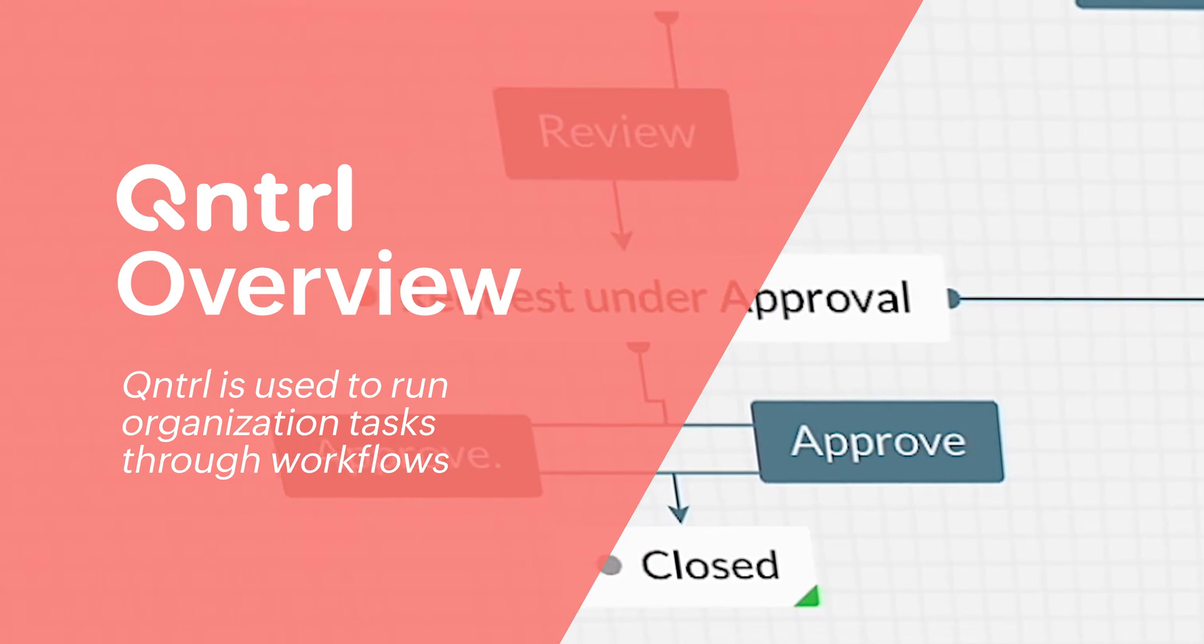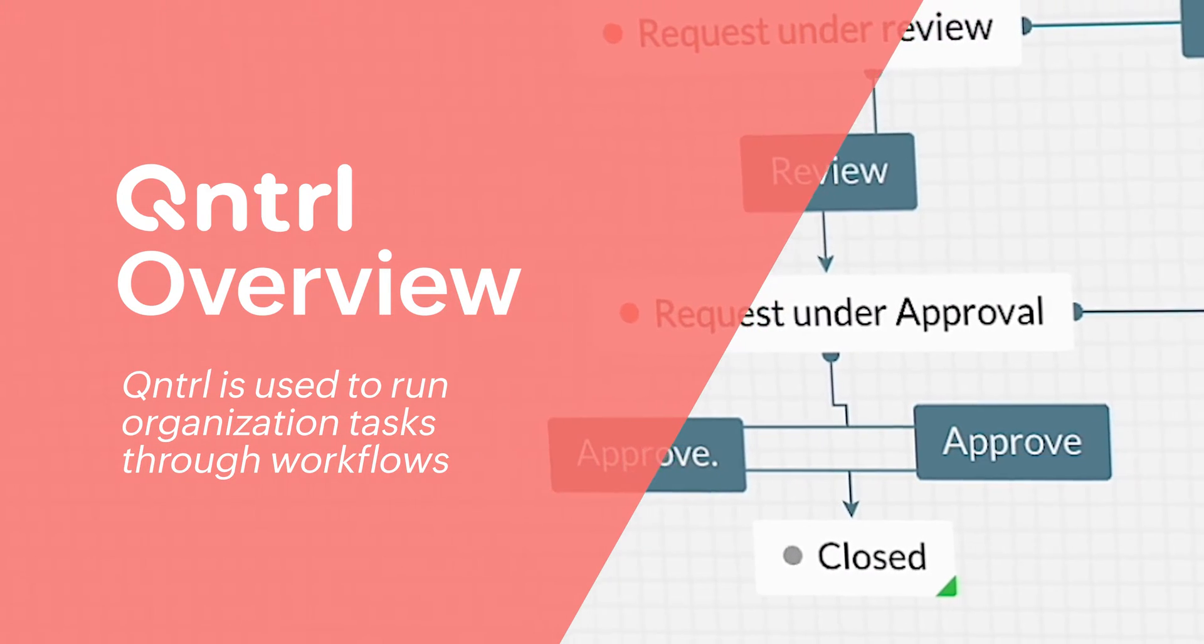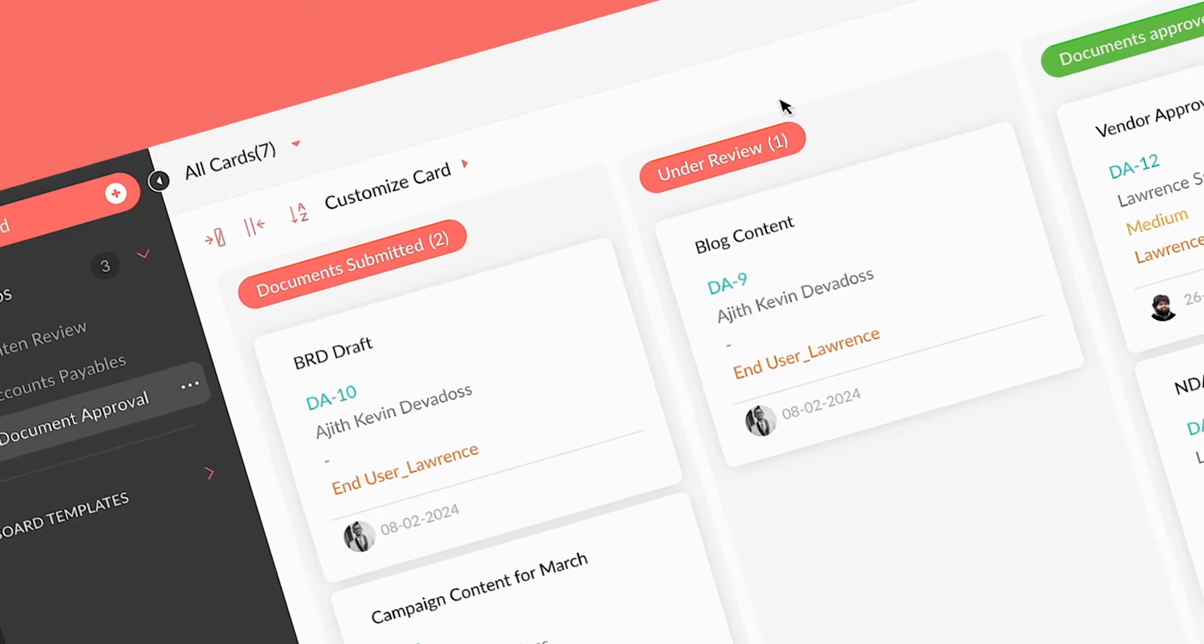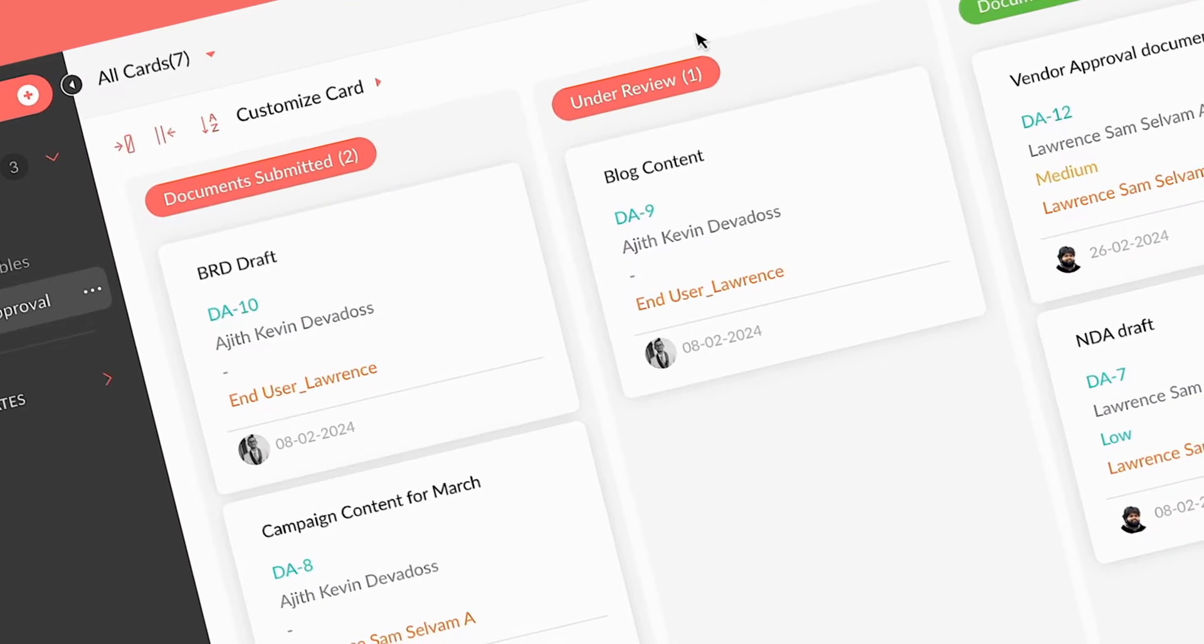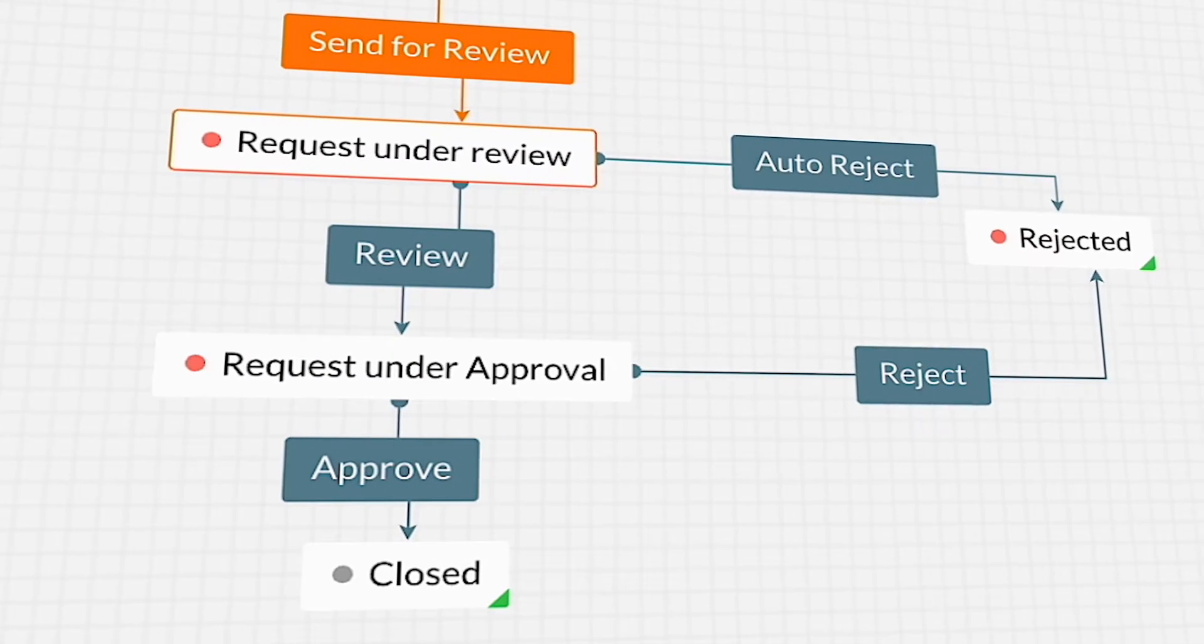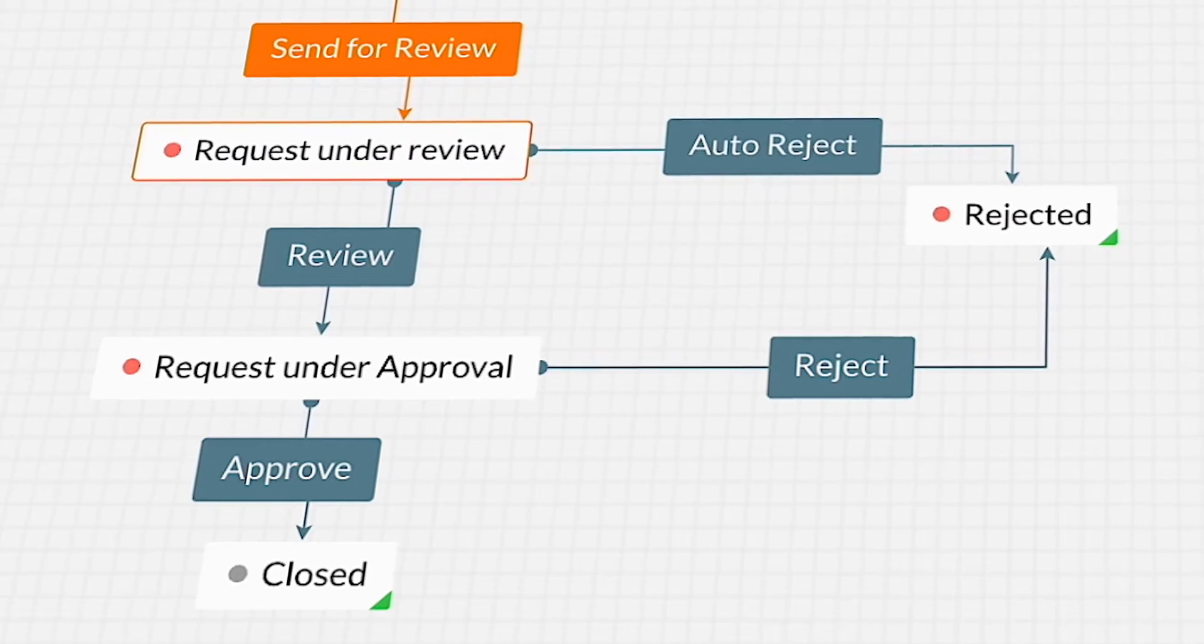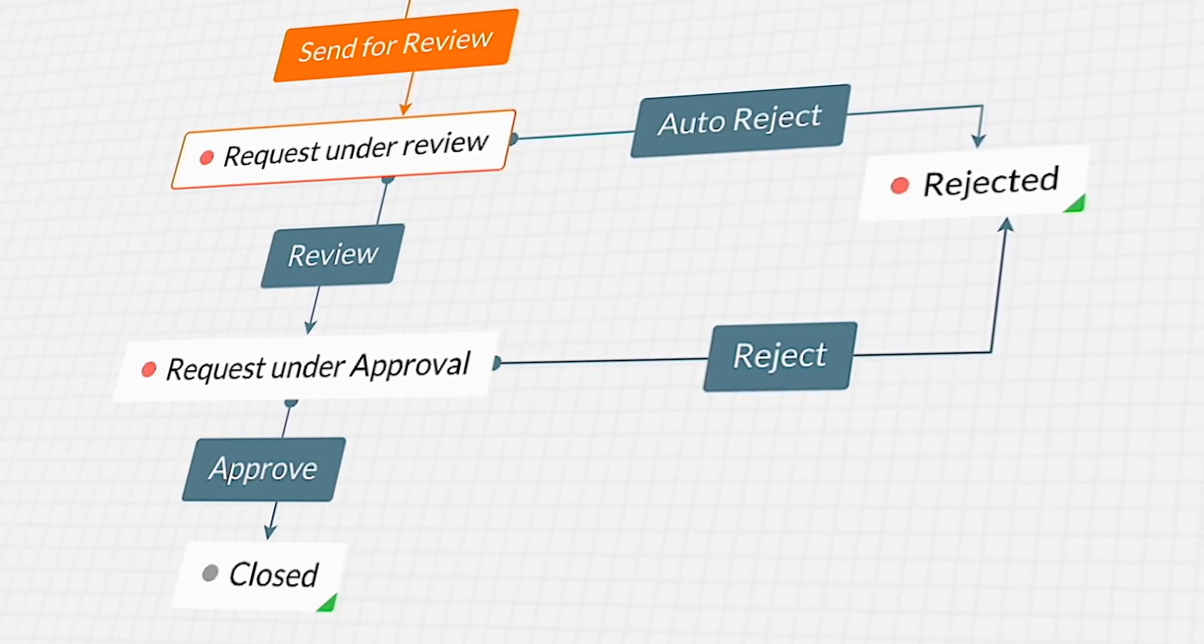Hello there. This video shows how Control can help you and your company with your processes. Control is used to build processes with workflows and can be used to run tasks on it. You can improve workflow efficiency through automation and have real-time visibility and clear communication across departments.